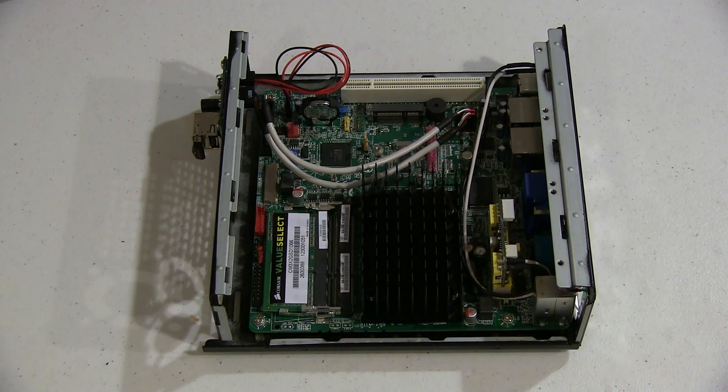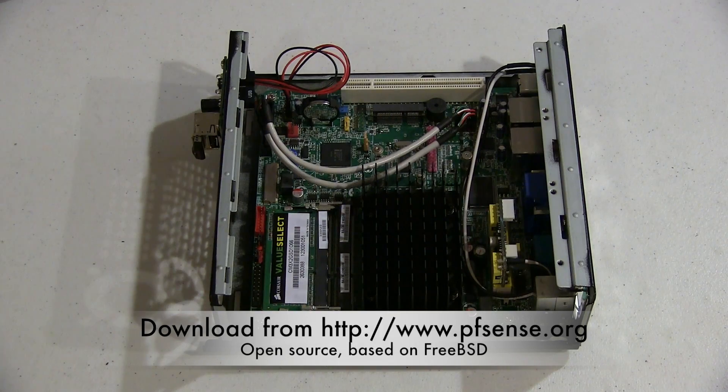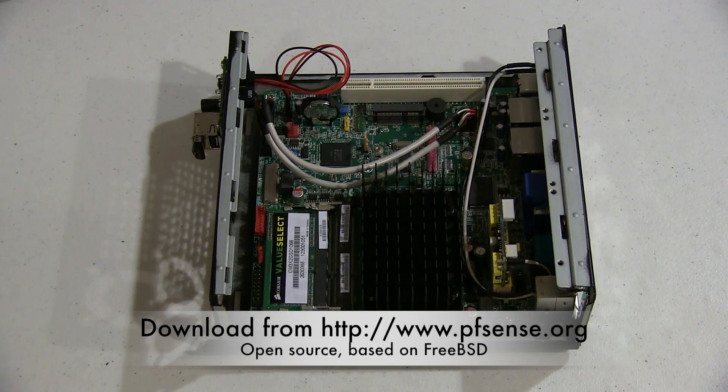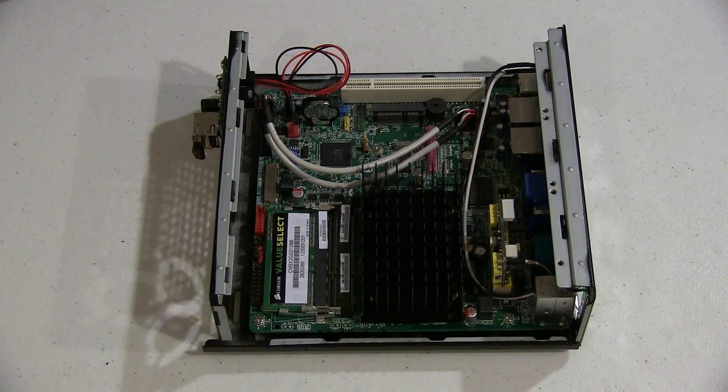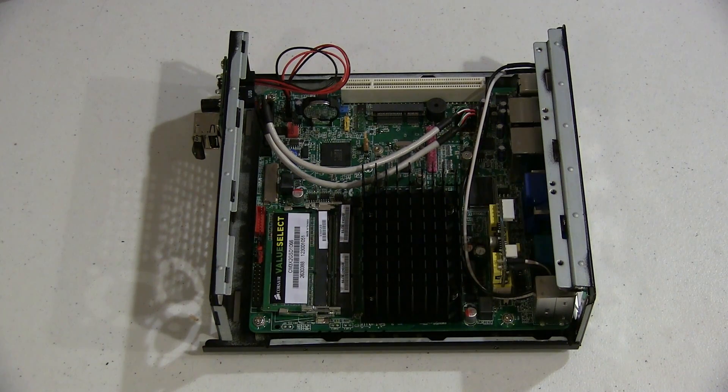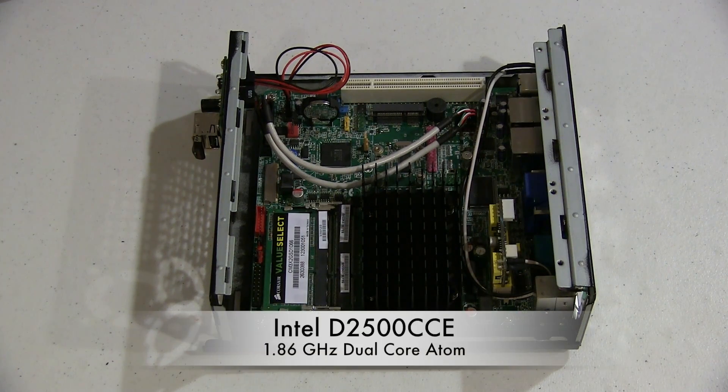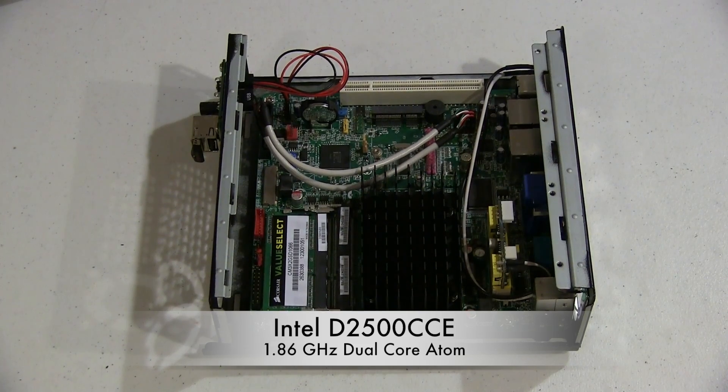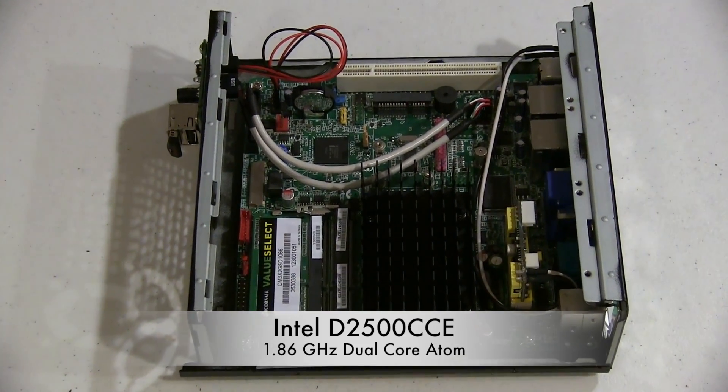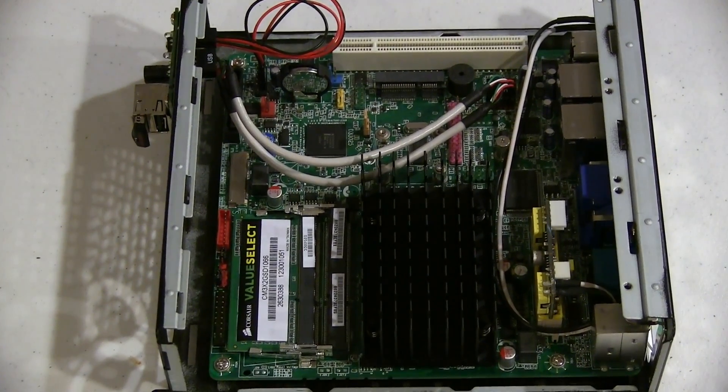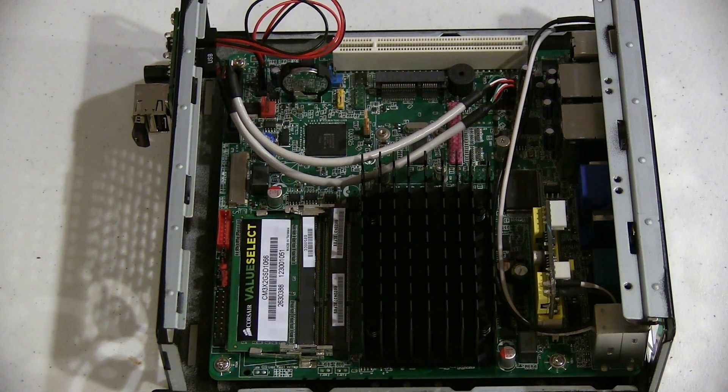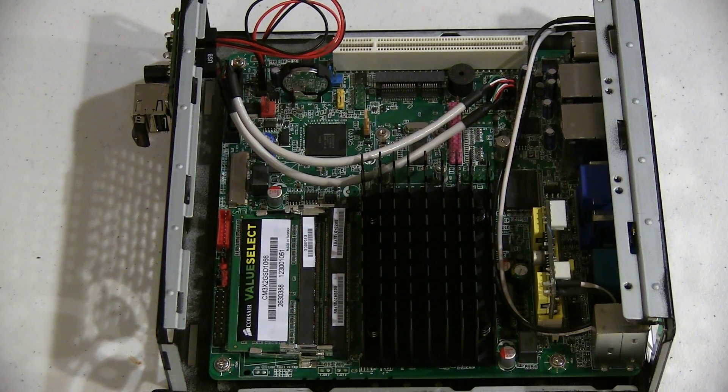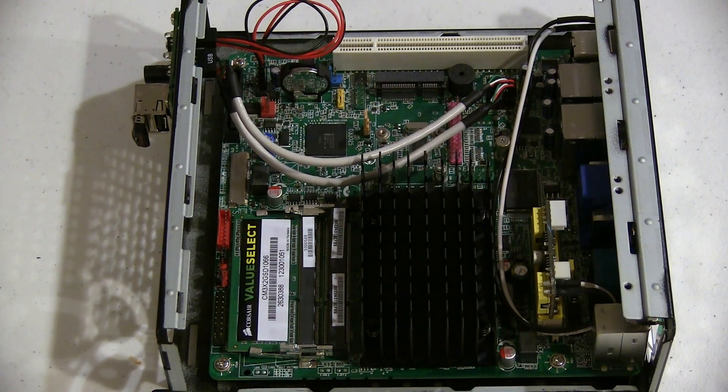This is a pfSense based router that uses a dual-core Atom motherboard, 2 gigs of RAM. It's a nice compact mini ITX board as you can see here. There's the Corsair RAM and the heat sink for the Atom. This is a completely fanless box.